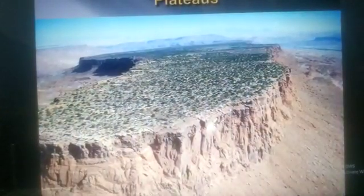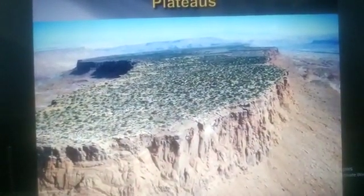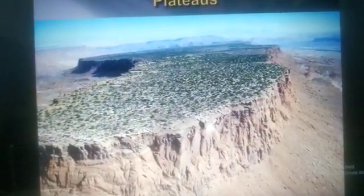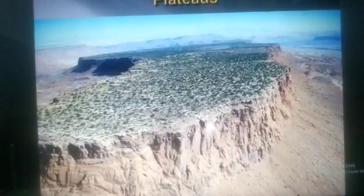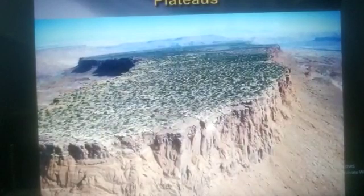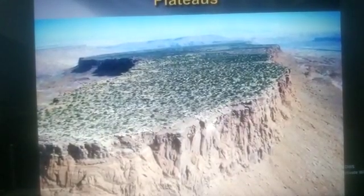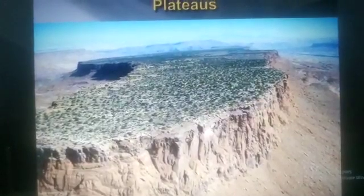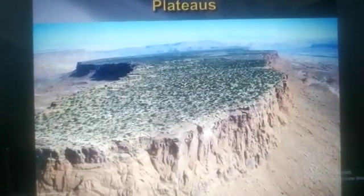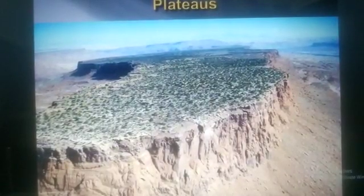Another landform is plateaus. A plateau is a high land area with a flat top. It is also called a tableland. The surface of the plateau is often cut by rivers and streams. Some plateaus like the Deccan Plateau in India are large and extend to hundreds of kilometers. Some plateaus like the Plateau of Tibet are surrounded by mountain ranges from all sides.